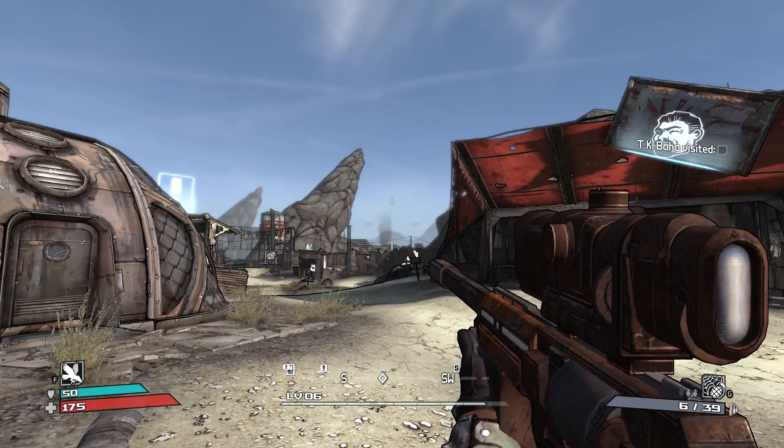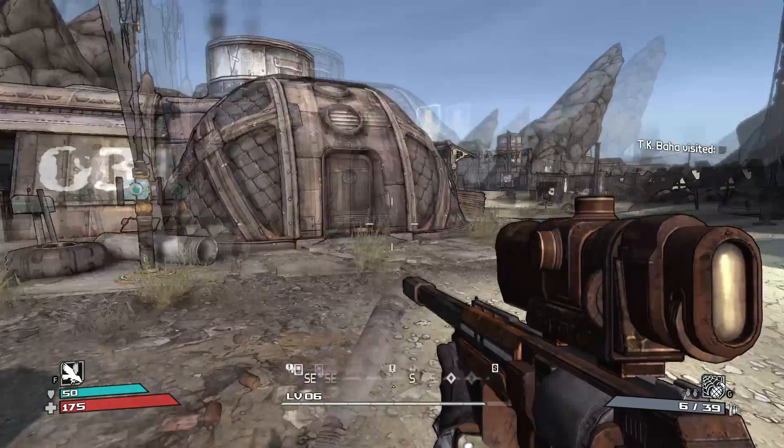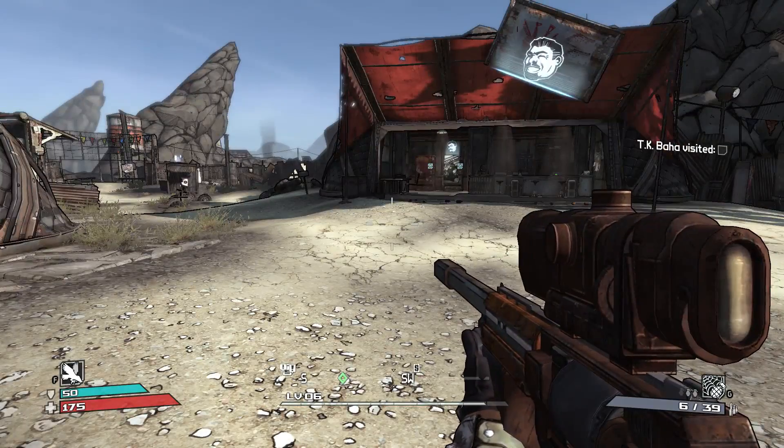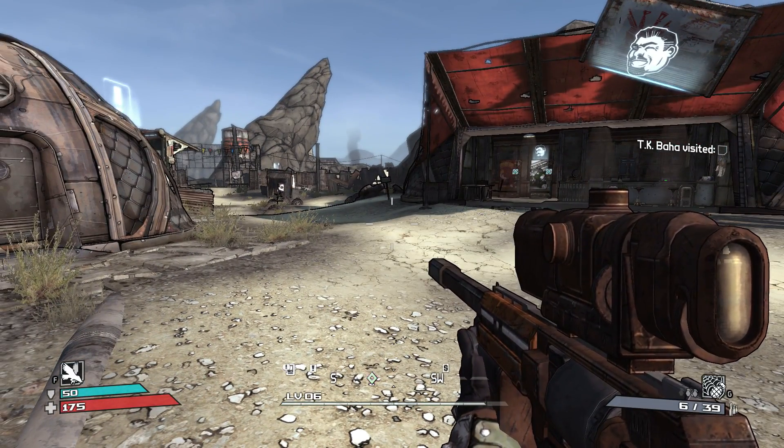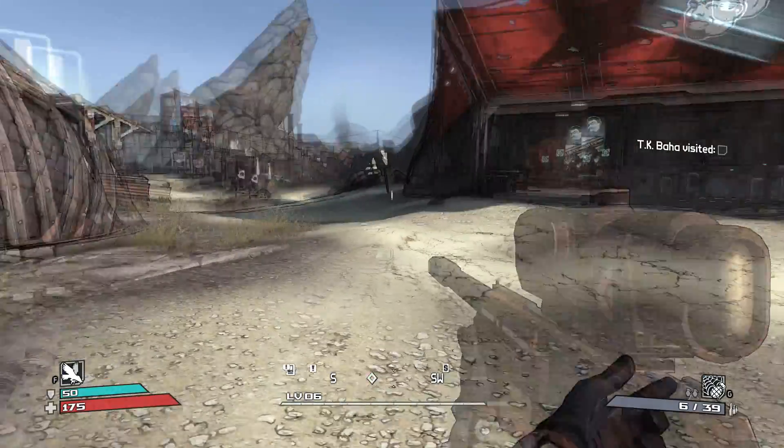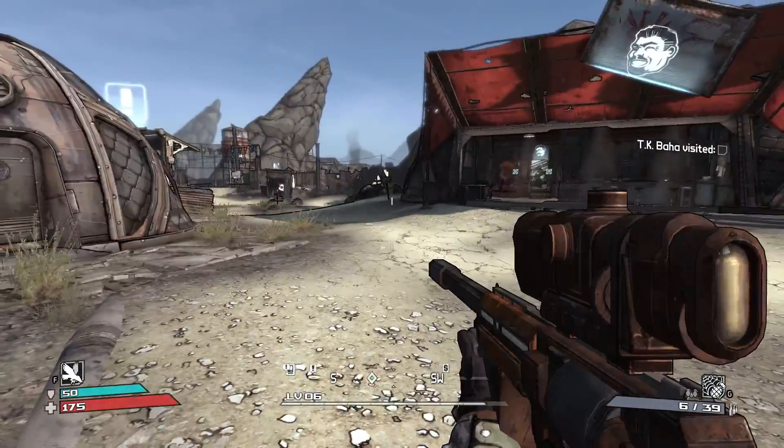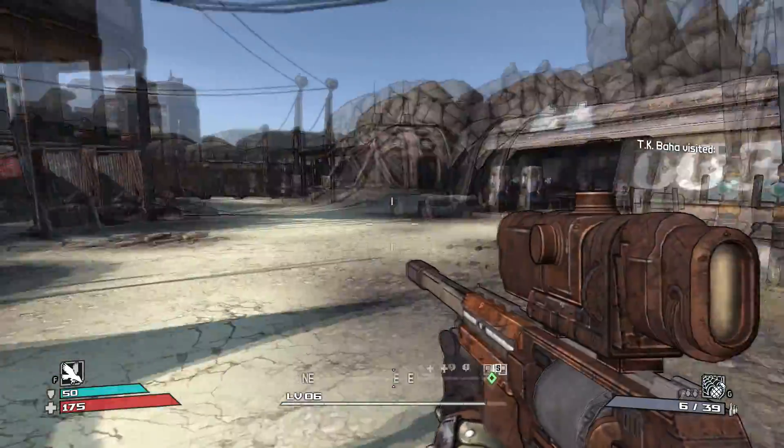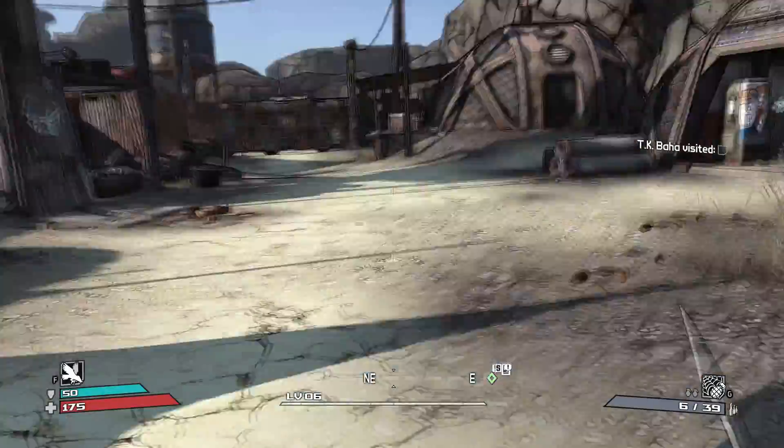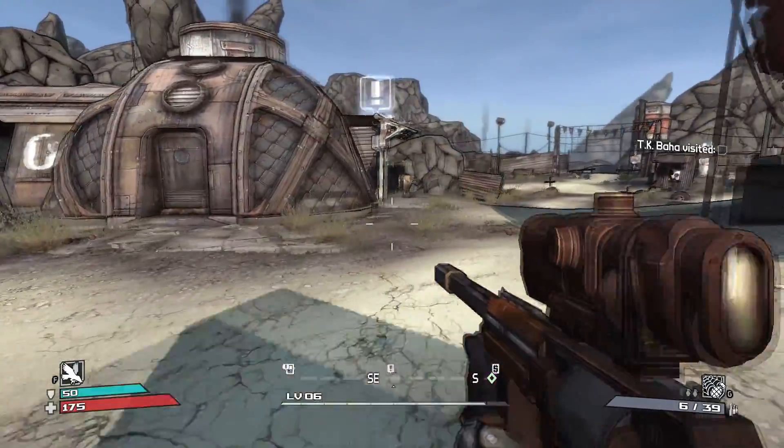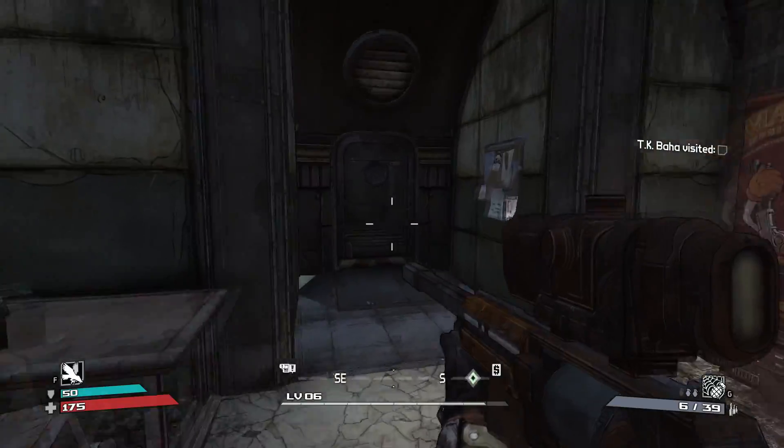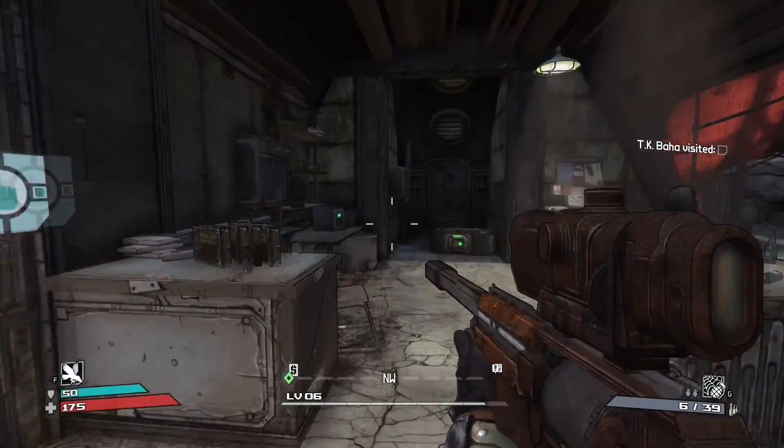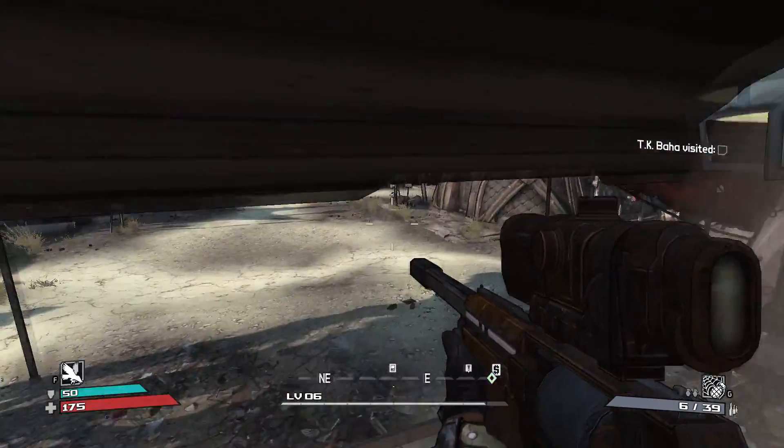Now there is something you should know in terms of bugs. If you use a melee attack, you can see for a brief moment it changes the FOV back to normal, which personally I don't find too bad considering the benefits of having a higher FOV.